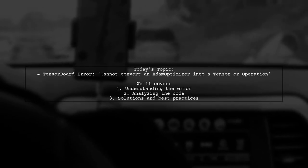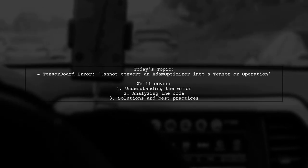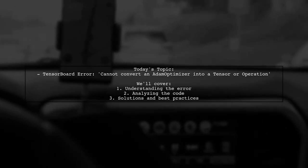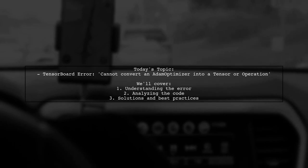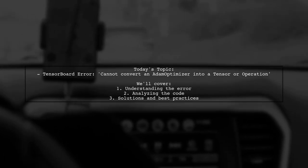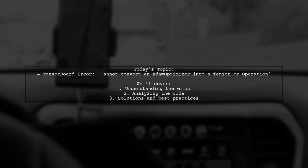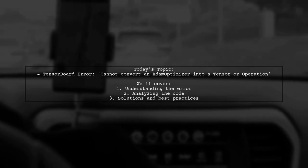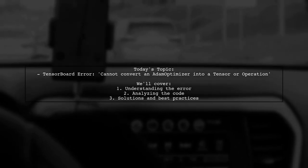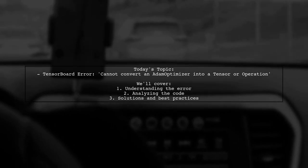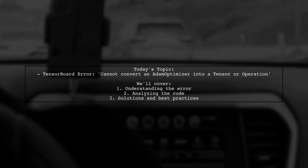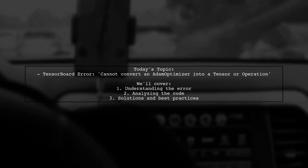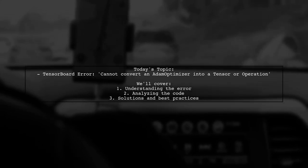Welcome to our tech tutorial. Today we're tackling a tricky issue that many developers encounter when working with TensorFlow. Our viewer has run into an error while trying to visualize their deep neural network regression model using TensorBoard. The error message reads: 'Cannot convert an atom optimizer into a tensor or operation.' Let's break down this problem and explore how to resolve it effectively.